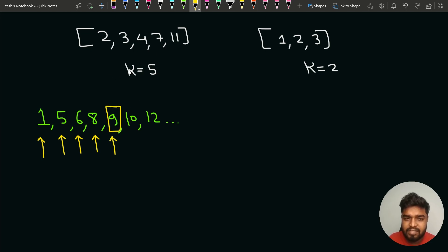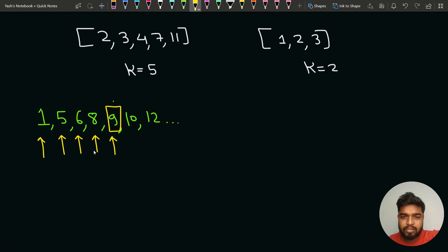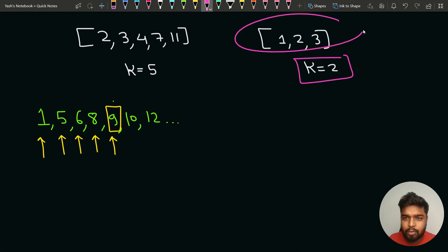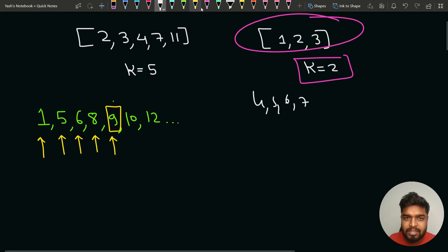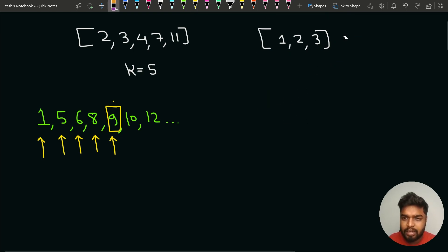So for the first test case, the answer is 9 because 9 is the fifth missing element. For the second test case, k equals 2 and the array is [1, 2, 3]. The missing elements are 4, 5, 6, 7, and so on. The second missing element is 5, so the expected output is 5.